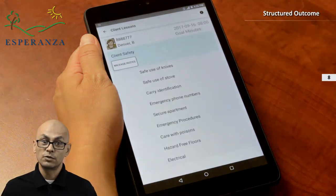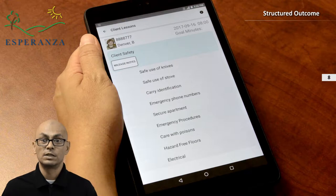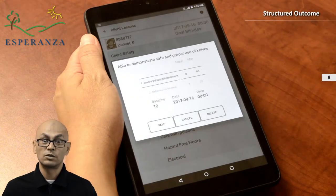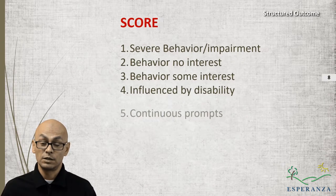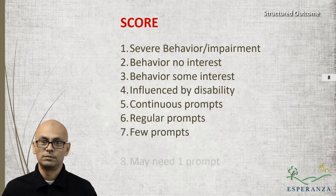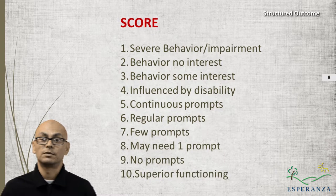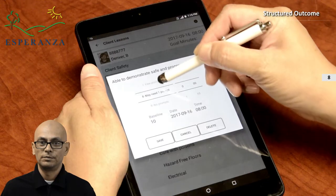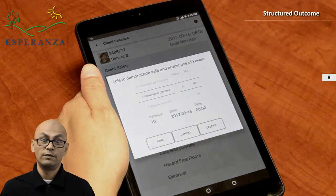You can see the skills relating to the goals listed. Select the skill — in this case, I will select "safe use of knives." Select the score. For definition of these scores, please consult with your supervisor. In this choice, my client needed several prompts but was able to comprehend the subject matter. Therefore, I will set the score to 5 for safe use of knives.